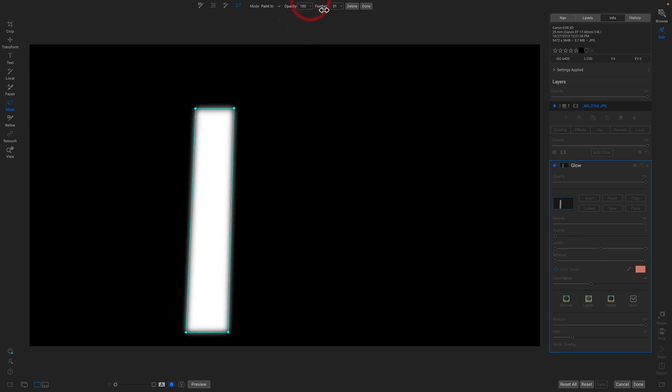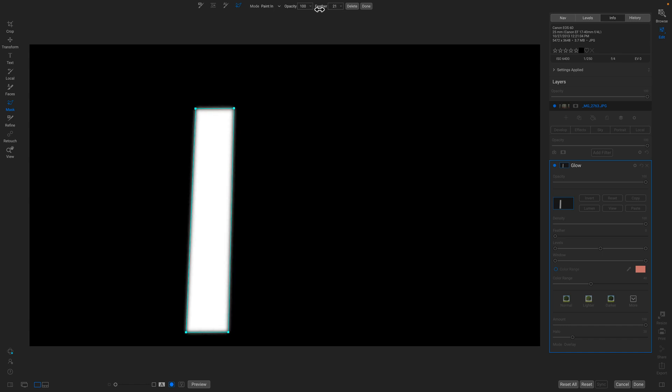The great thing is these are non-destructive shapes. I can go back and change them at any time. I can change the feather and their opacity. I can move any of the points, delete any of the points, add points, or even curve the lines.